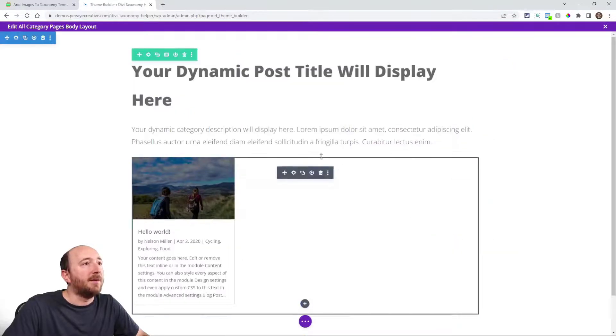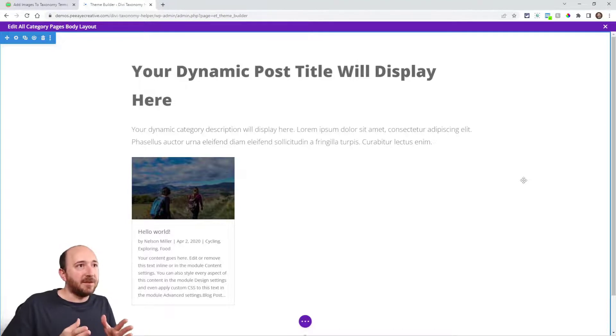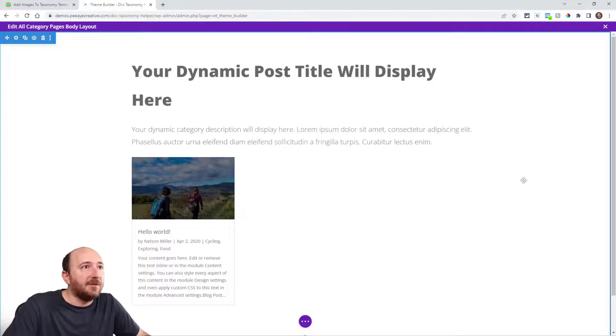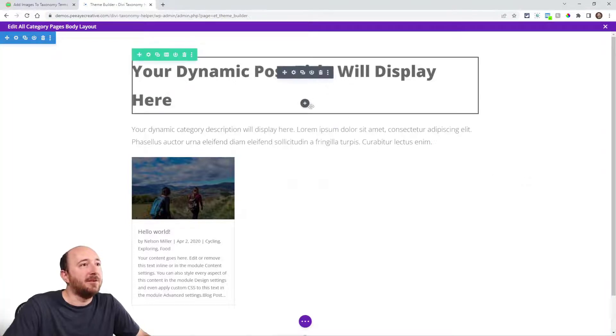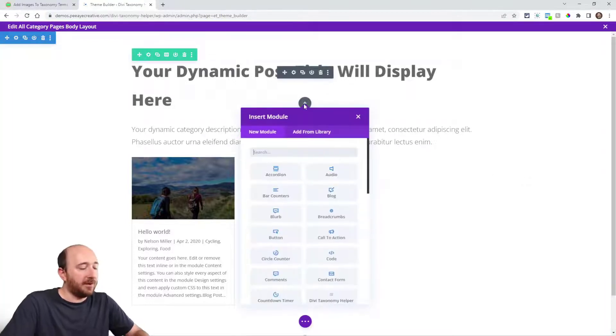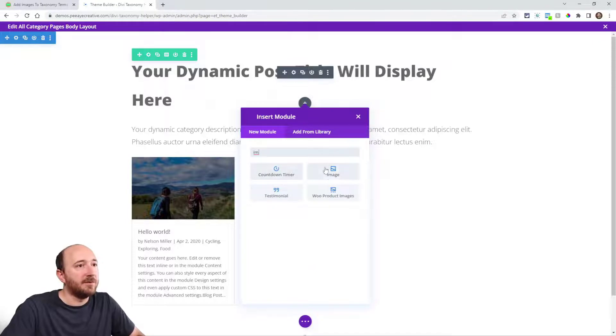Now the thing that's missing, now you could always do this in Divi, but the thing that's missing is an image that represents this category. That's what our plugin allows you to do. So watch this. I could go up here and add an image module.